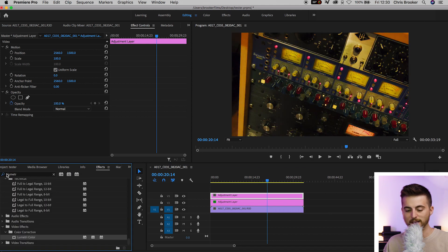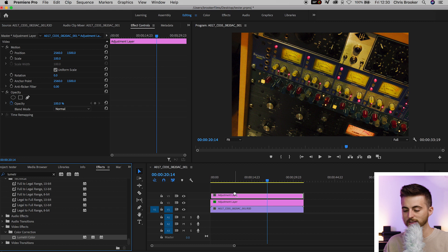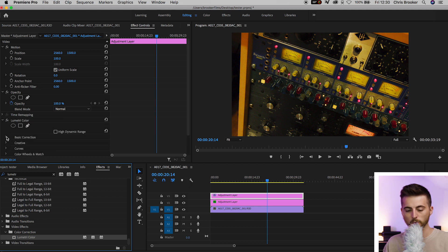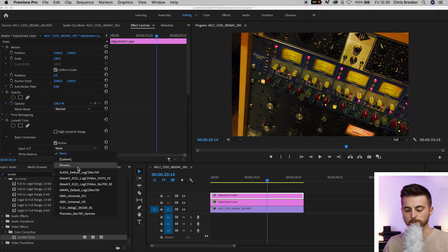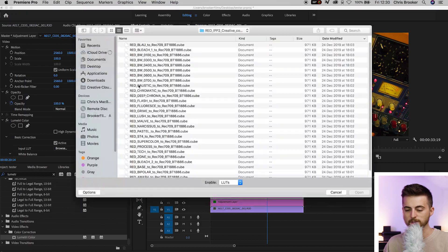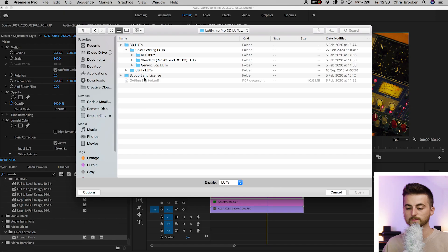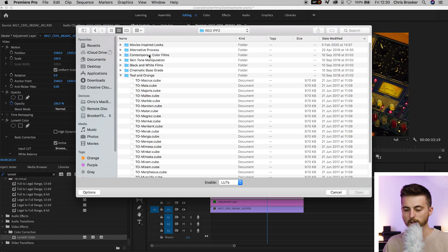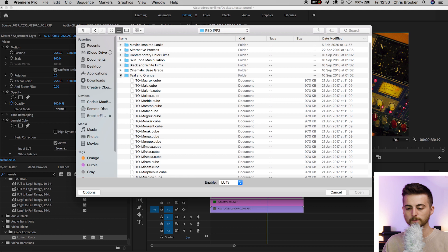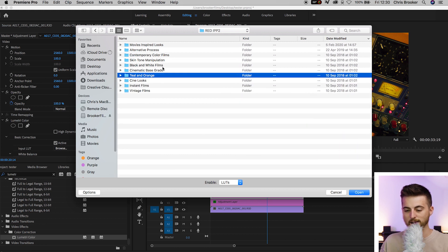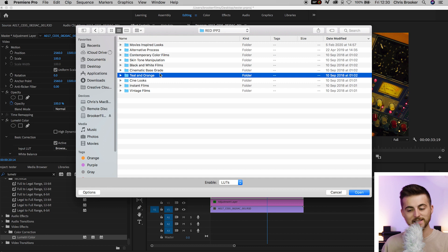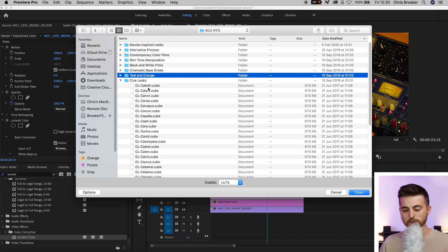So we go effects, Lumetri color, drag that onto video layer 3. Go into basic correction, browse, and from here you can go ahead and find LUTs that you're using. So I'm a big fan of the LUTify LUTs. So I go into 3D LUTs, RED IPP2, and then we've got movie inspired, alternative, contemporary, skin tone, black and white, cinematic, base grade, teal and orange, cine looks, instant films, vintage films.